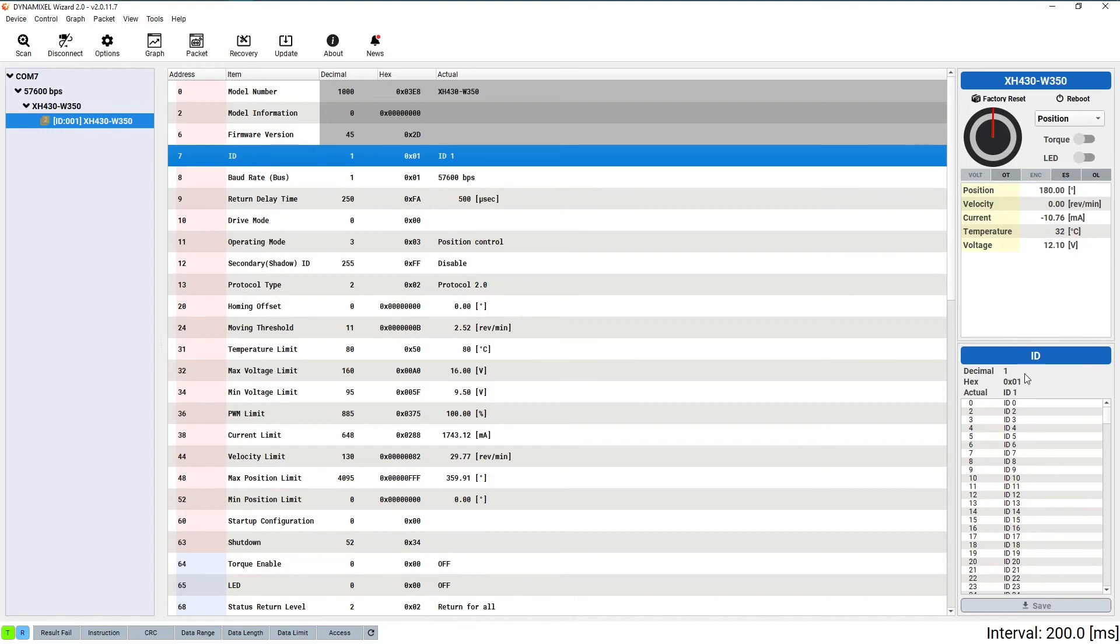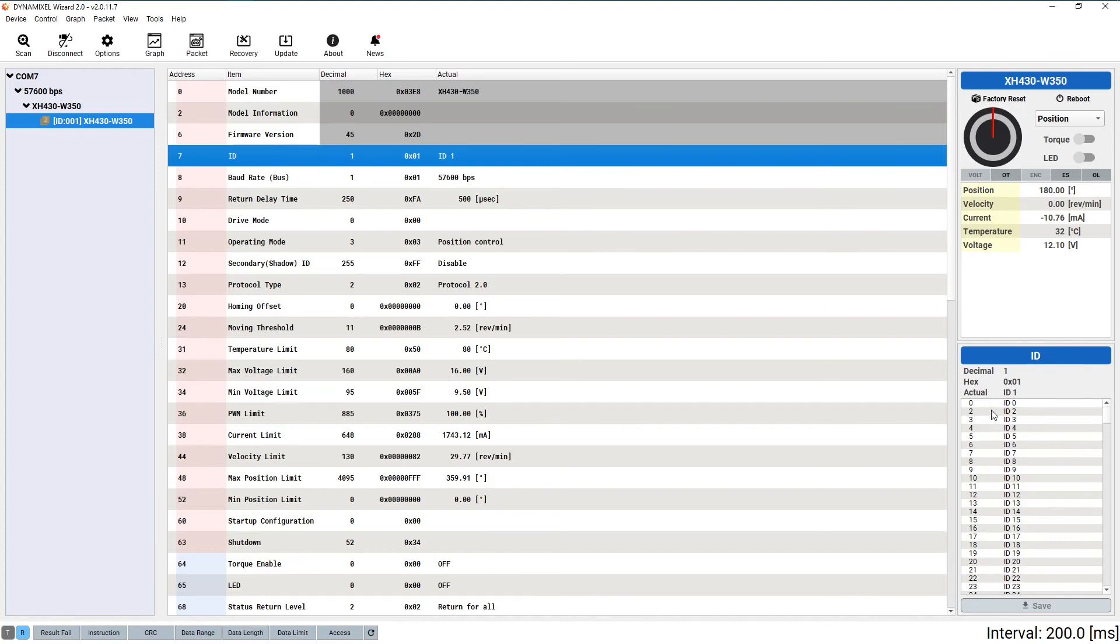In order to change the ID, all we need to do is click on the ID field in the control table and select a new one from the list that appears in the Dynamixel sidebar. You can feel free to change the IDs to any number you want between 1 and 252.